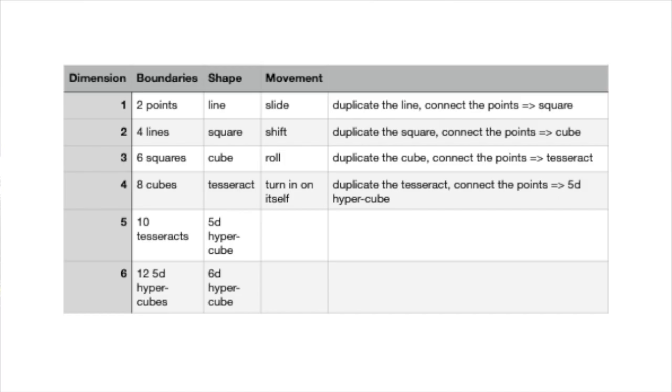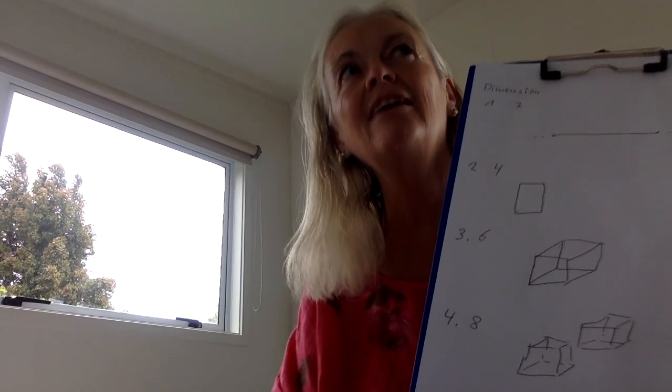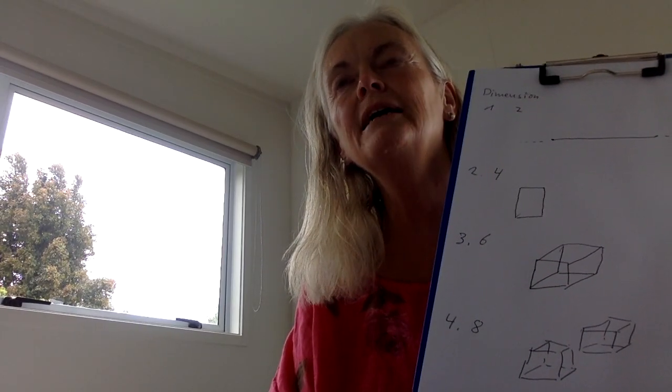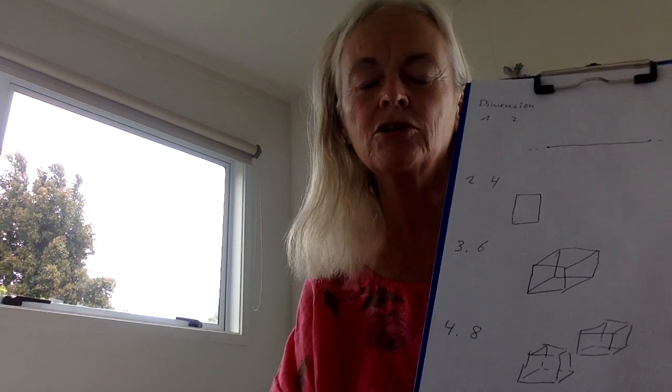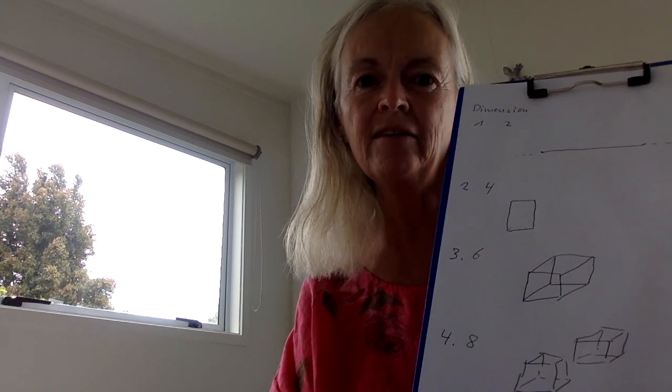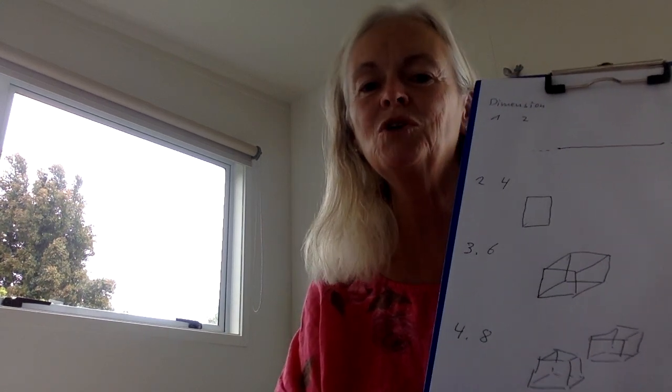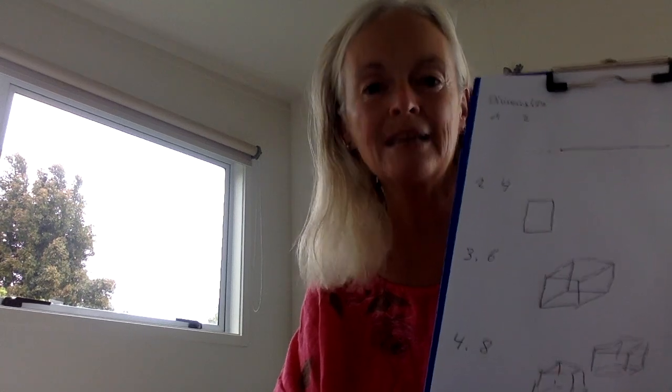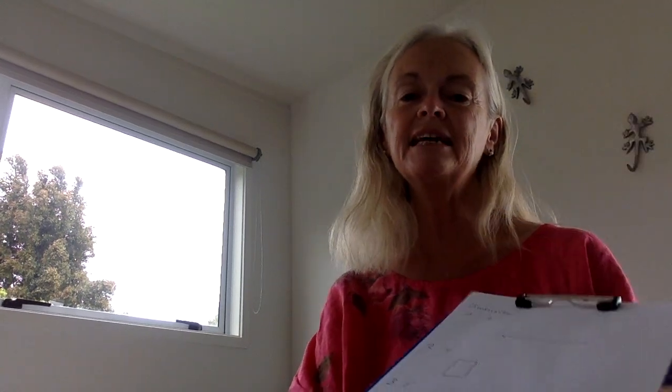Once we have a sensation of being in that fourth dimensional space we can begin to look at three dimensional objects and perhaps get a sense of what it might be like to see all sides of a three dimensional object.